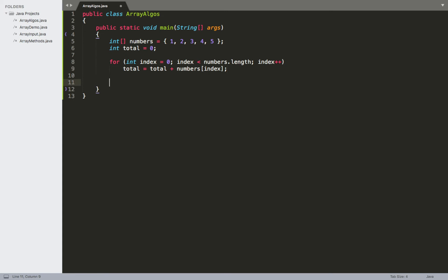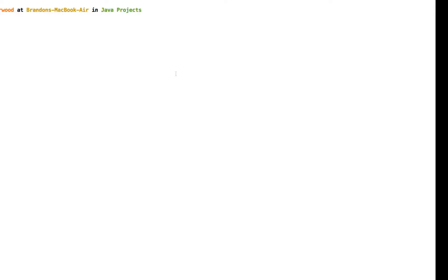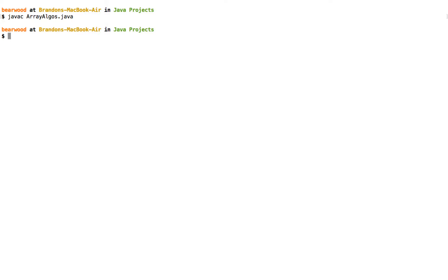So then we go ahead and do a print statement and print out the value of total at the very end. We'll go ahead and compile this and run it, and we see this value of 15 at the very end.